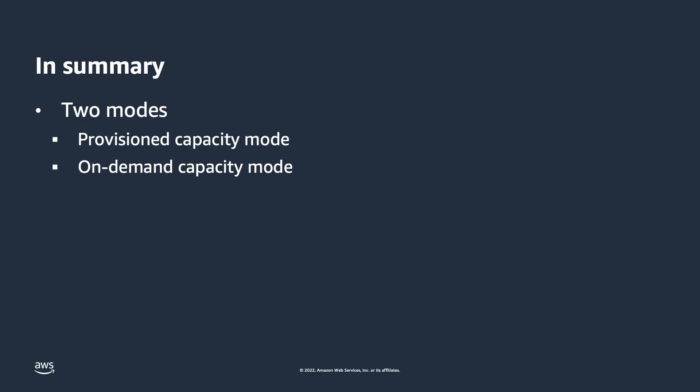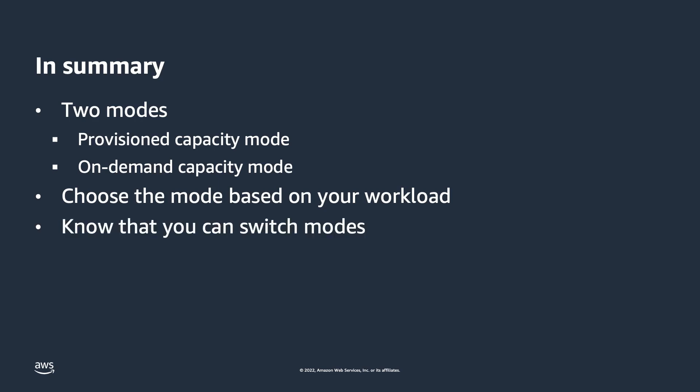In summary, DynamoDB gives you two options for capacity modes. Choose which is right for your workloads, why it's right for your workloads, and when you might want to switch between the two capacity modes. Thanks and be on the lookout for more core concept videos here and on our Twitter handle at DynamoDB.